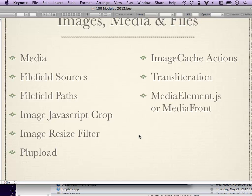MediaElement.js and MediaFront are two modules that deal with the playback of movies in a way that's compatible with HTML5 and also includes Flash fallbacks.